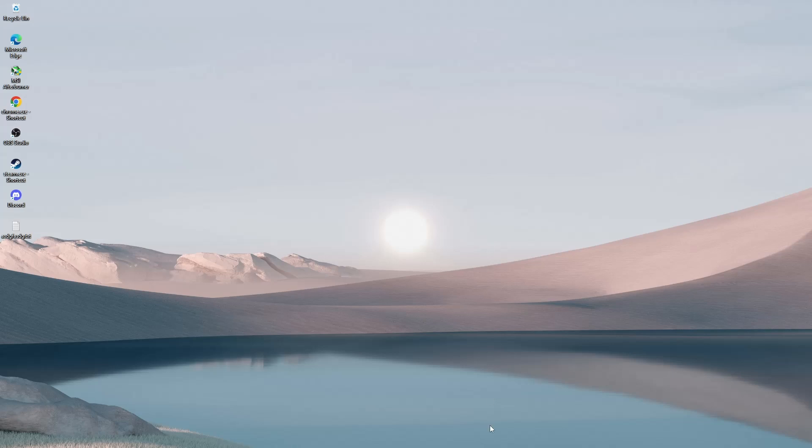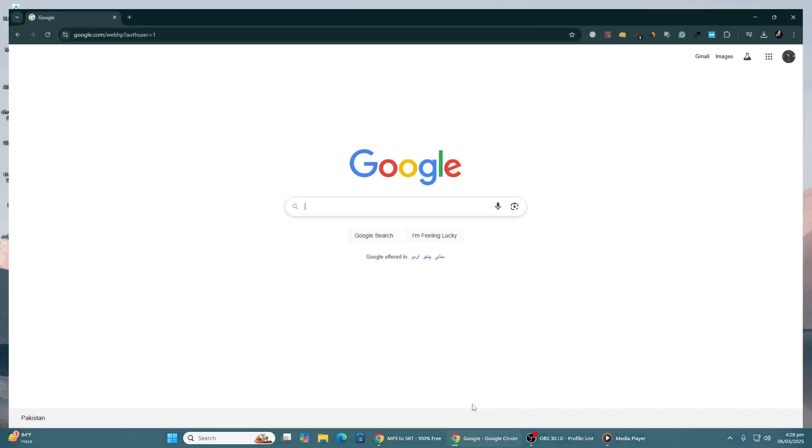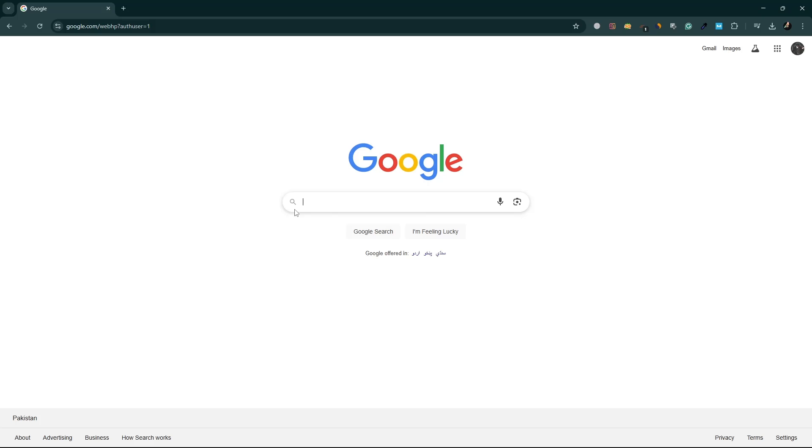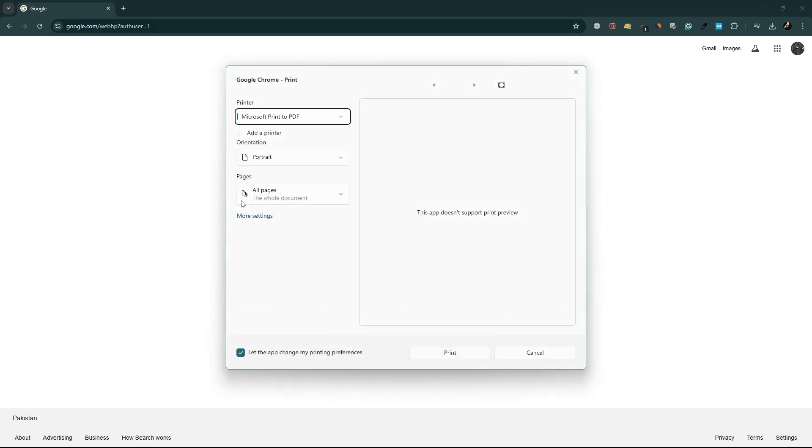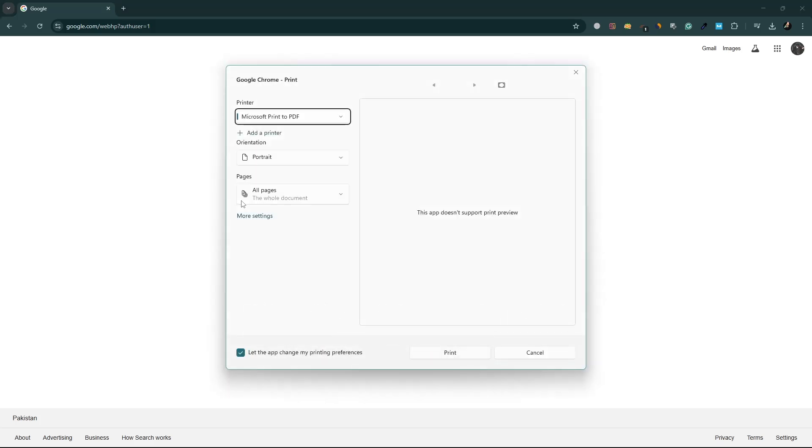First, open Google Chrome. Go to the web page you want to print. Press Ctrl plus Shift plus P on your keyboard. This will bring up the print menu.